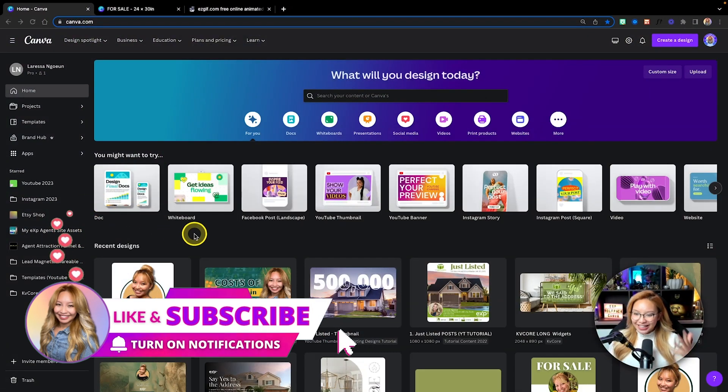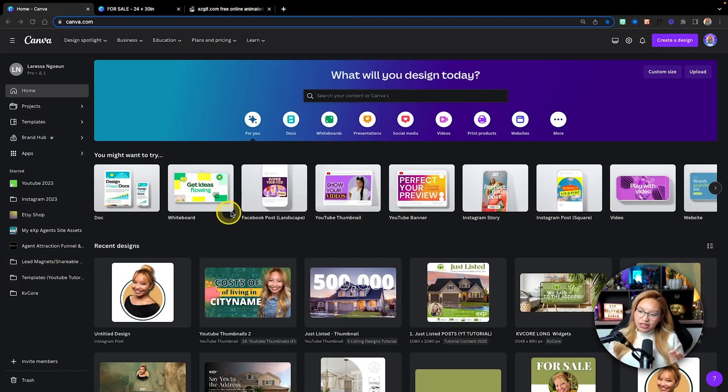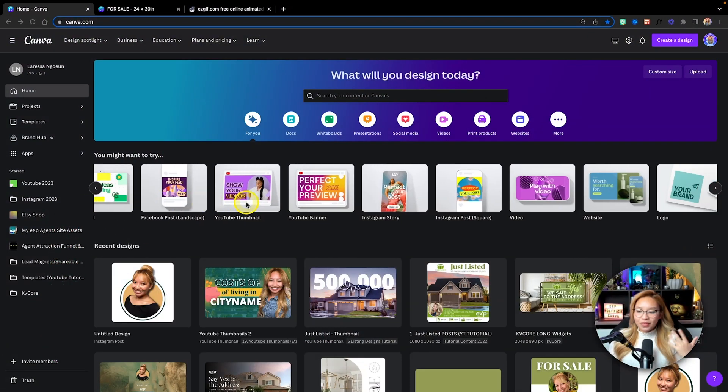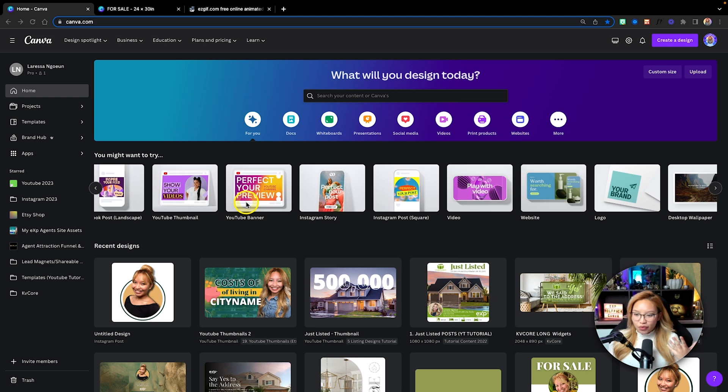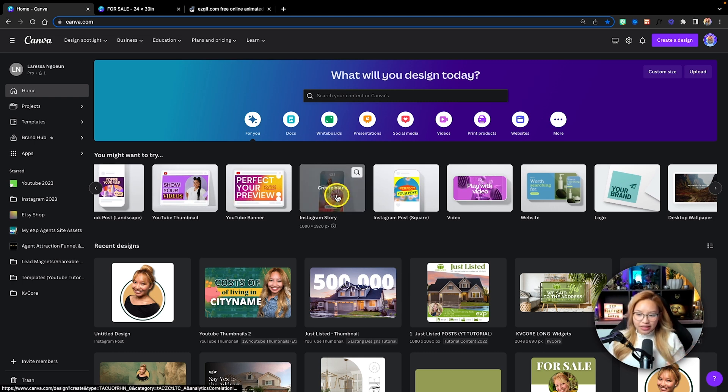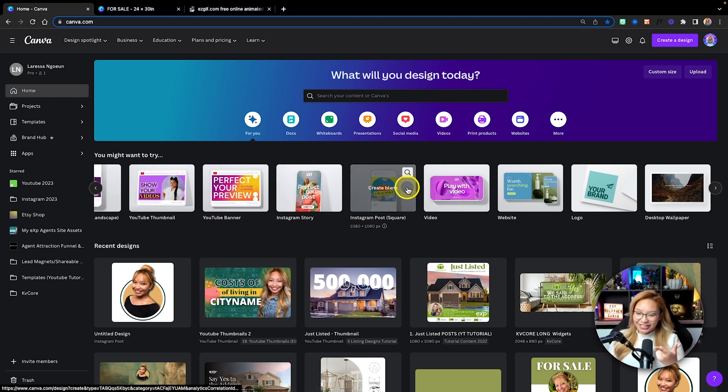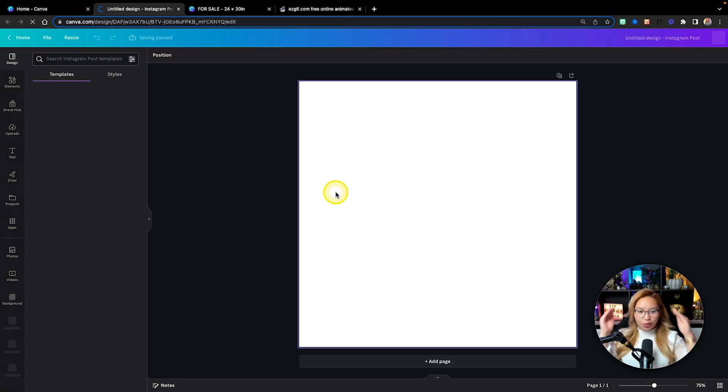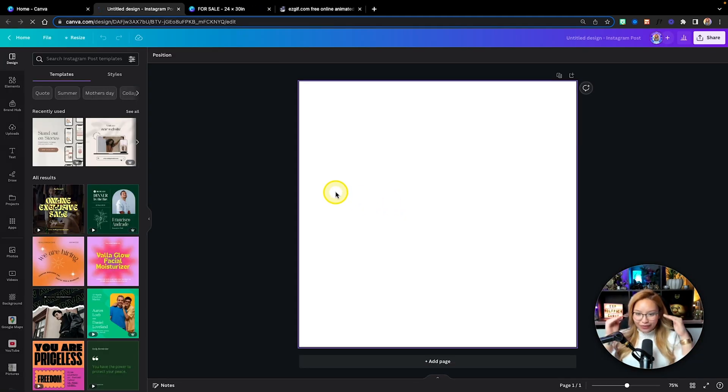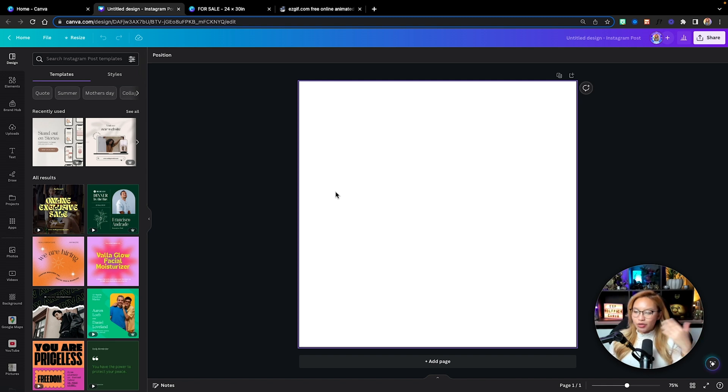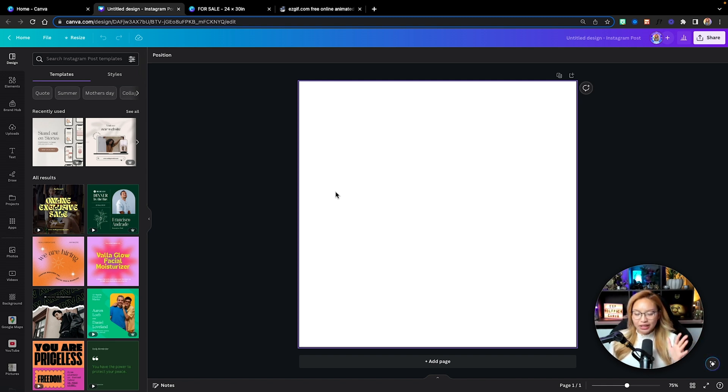Alrighty, here we are at the Canva dashboard. To make things simple, I typically like to go for the Instagram story here, which is the 1080 post, the feed post, the 1080 by 1080, so the square post. You can use any canvas you want, any dimension. This works for all things, but again, this just makes things simple.